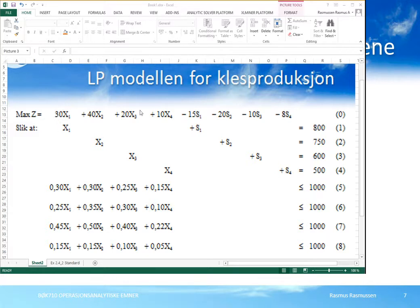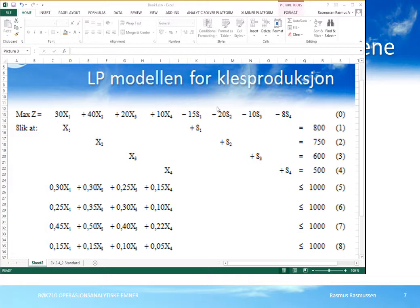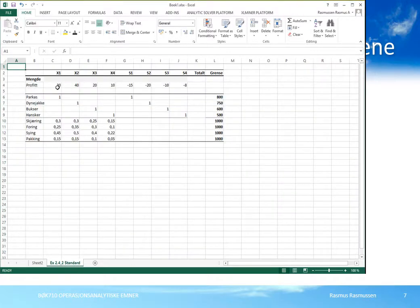Vi skal ha én kolonne for hver variabel og én linje for målfunksjonen og én linje for hver av restriksjonene. I tillegg skal vi ha én kolonne for restriksjonsgrensene – tallene 800, 750 og så videre. Vi skal også ha en kolonne som beskriver summen, altså 30x1 pluss 40x2 og så videre, som viser beregningen av totalverdien for målfunksjonen og totalverdien for den første restriksjonen.